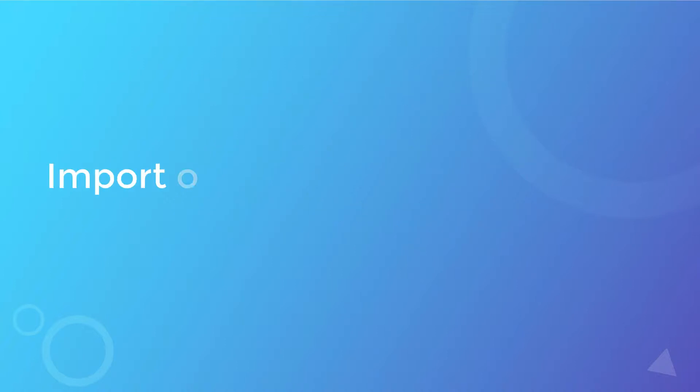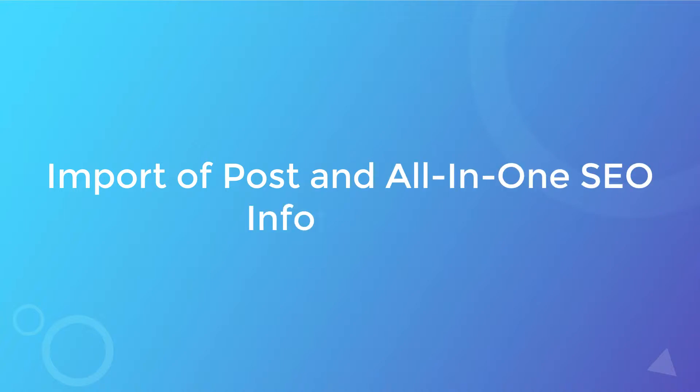So in this video, I am going to show you how to import your post along with all-in-one SEO fields into your WordPress with WP Advanced Importer. So let's get started.